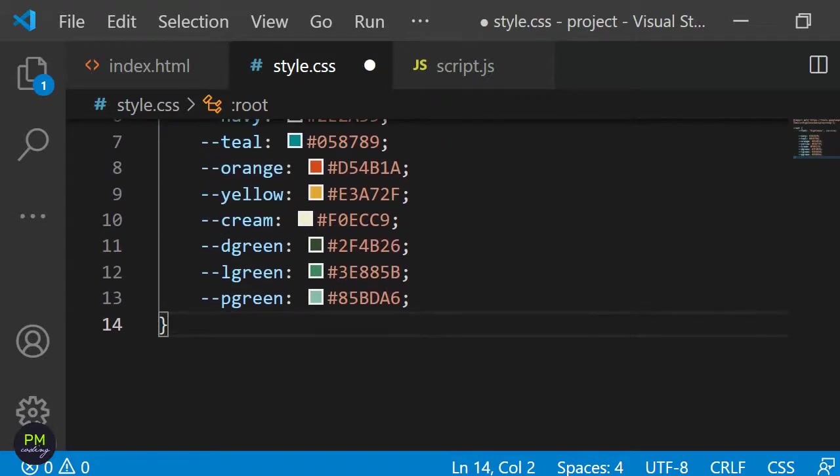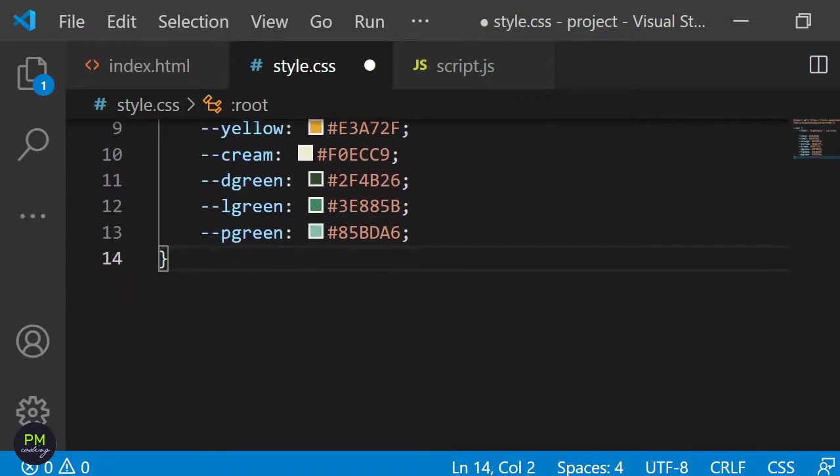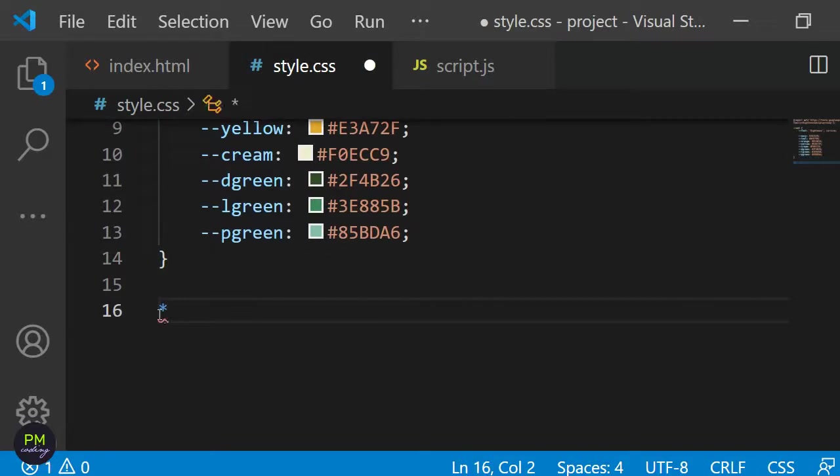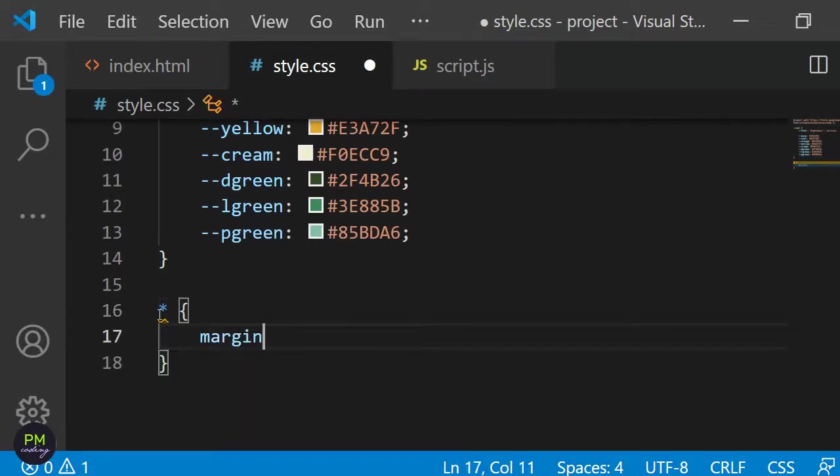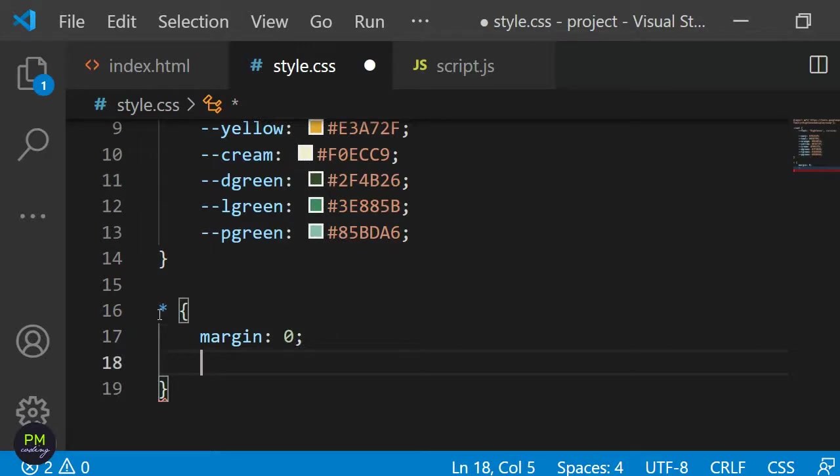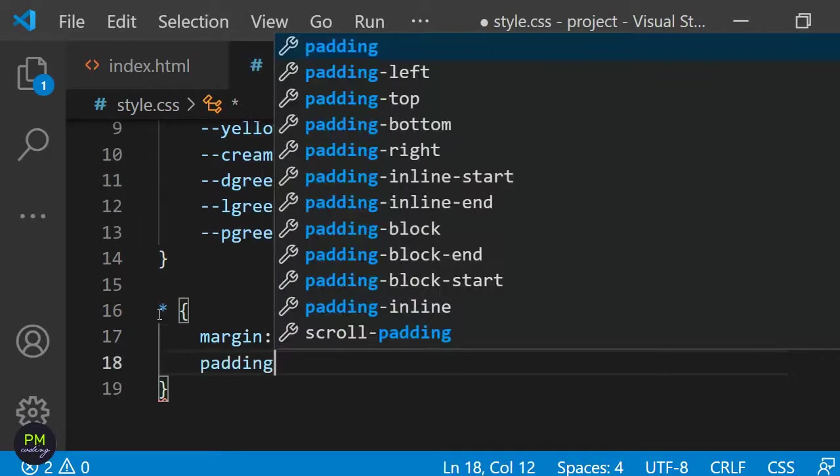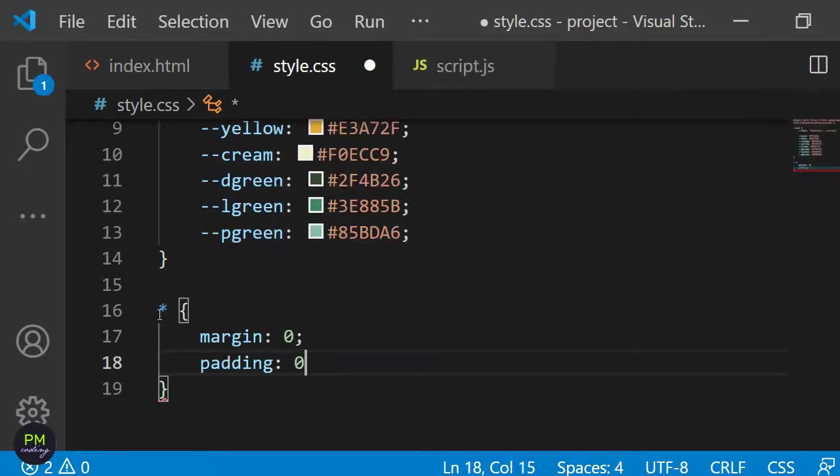Now that we have this basic setup I'm going to apply a margin and a padding of 0 to every element by using the universal selector so that the browser specific settings don't interfere with my design.